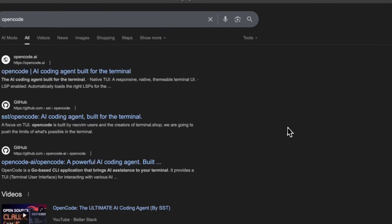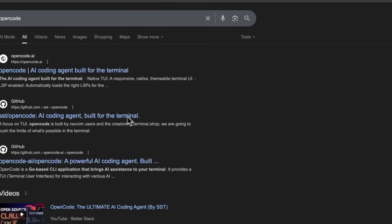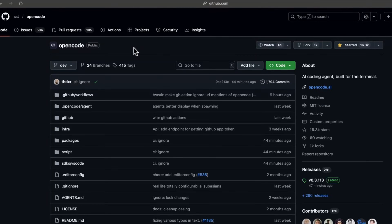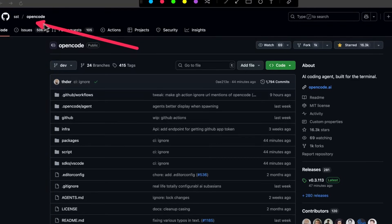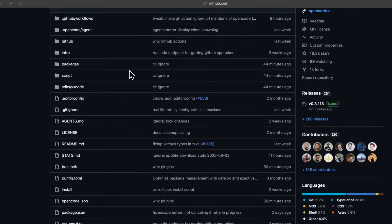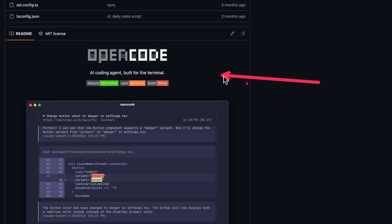A quick but critical thing: there are multiple OpenCode projects out there and you want the real one — OpenCode from the SST team. Make sure you're getting it from github.com/SST/open-code. I'll link the description down below, so please use that link to hit the right repo.